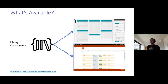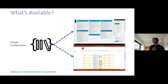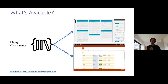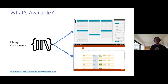Next is library components, which we'll cover in more detail. For now, think of a library component as shared code that can be linked or used across any SharePoint Framework solution in your tenant.